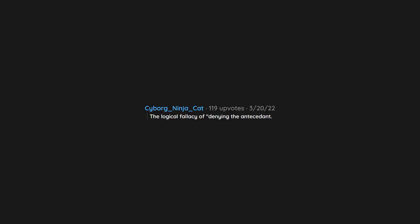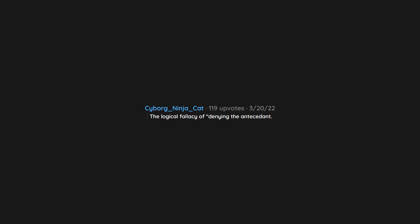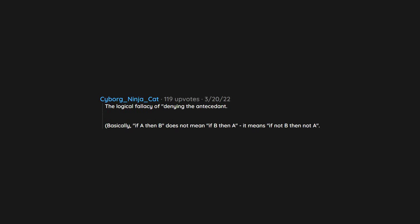The logical fallacy of denying the antecedent. Basically, if A then B does not mean if B then A. It means if not B then not A.